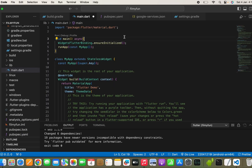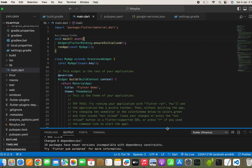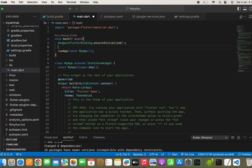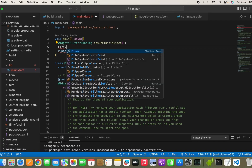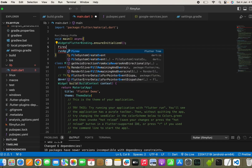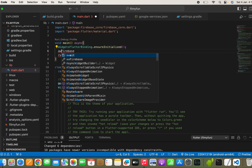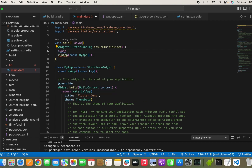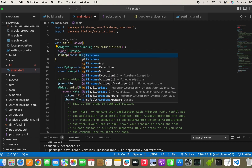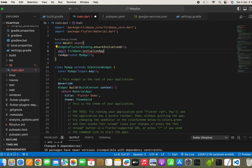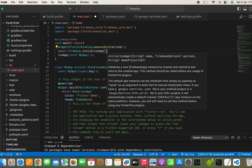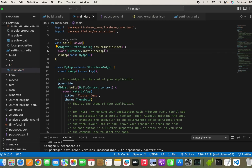Now let's move back to our main.dart file and add one more line: await Firebase.initializeApp(). These are the two important lines needed to connect our Flutter app with Firebase — do not forget to add them.